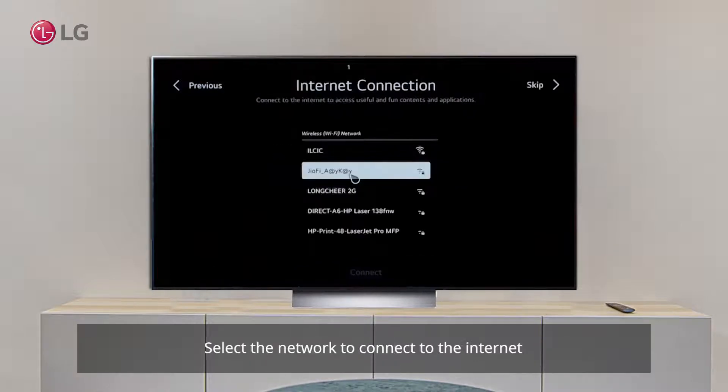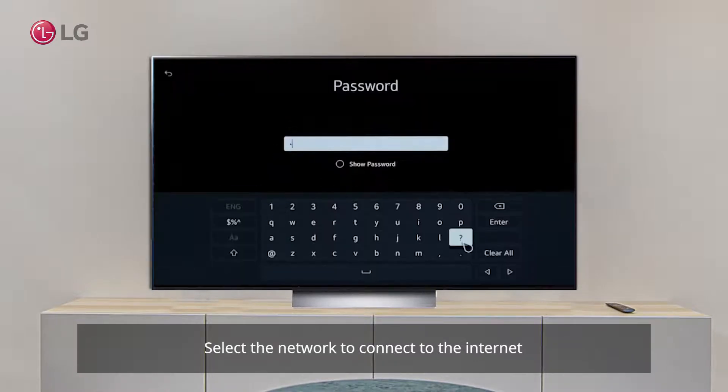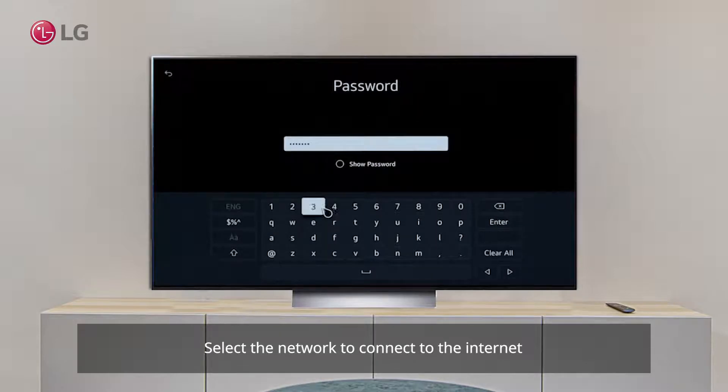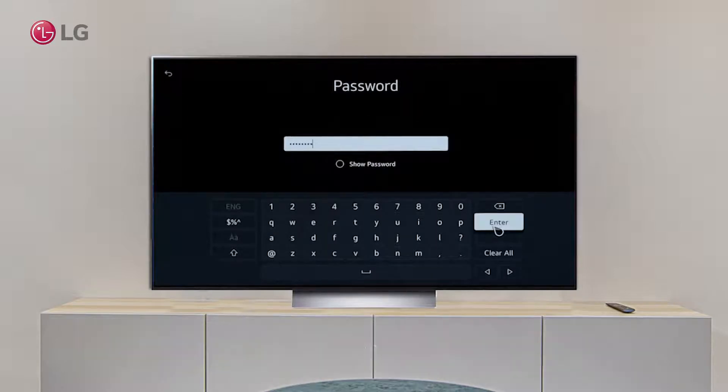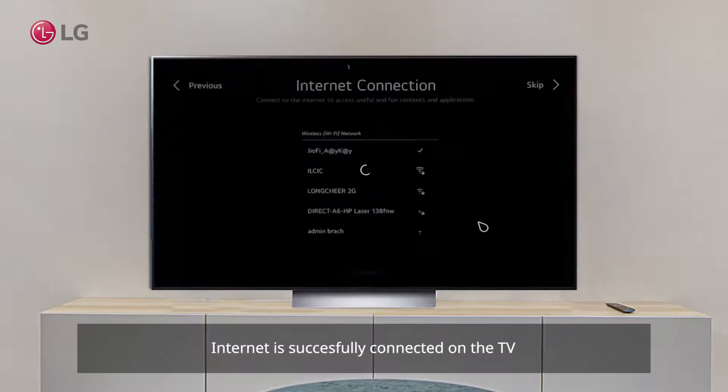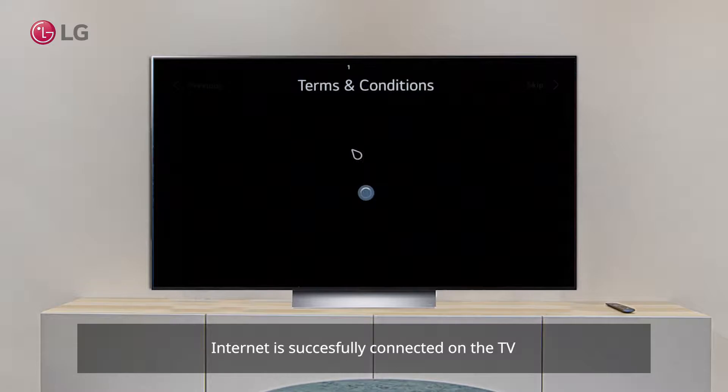Step 3: Select the network you wish to connect with your TV. Now the internet is successfully connected on the TV.